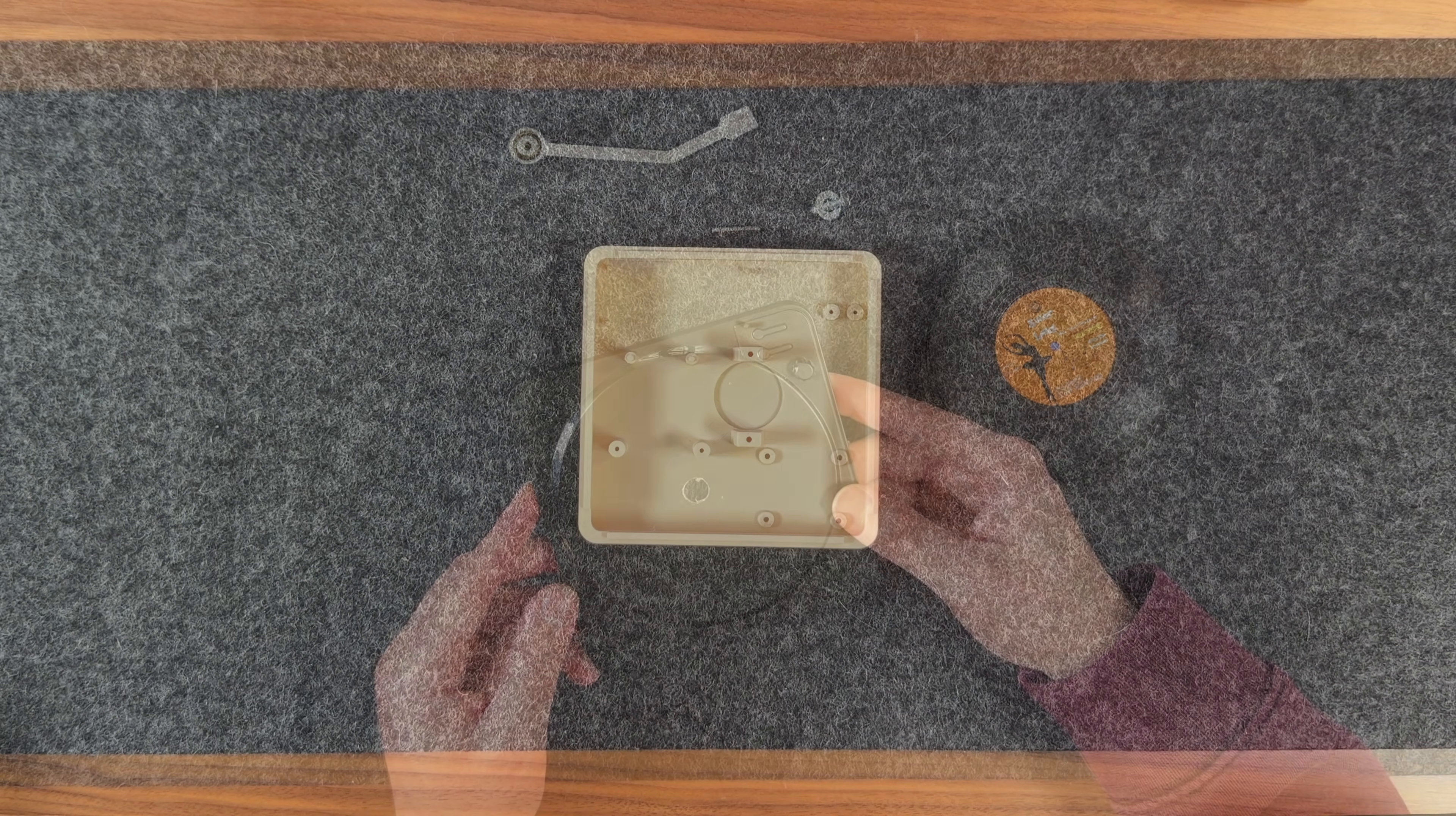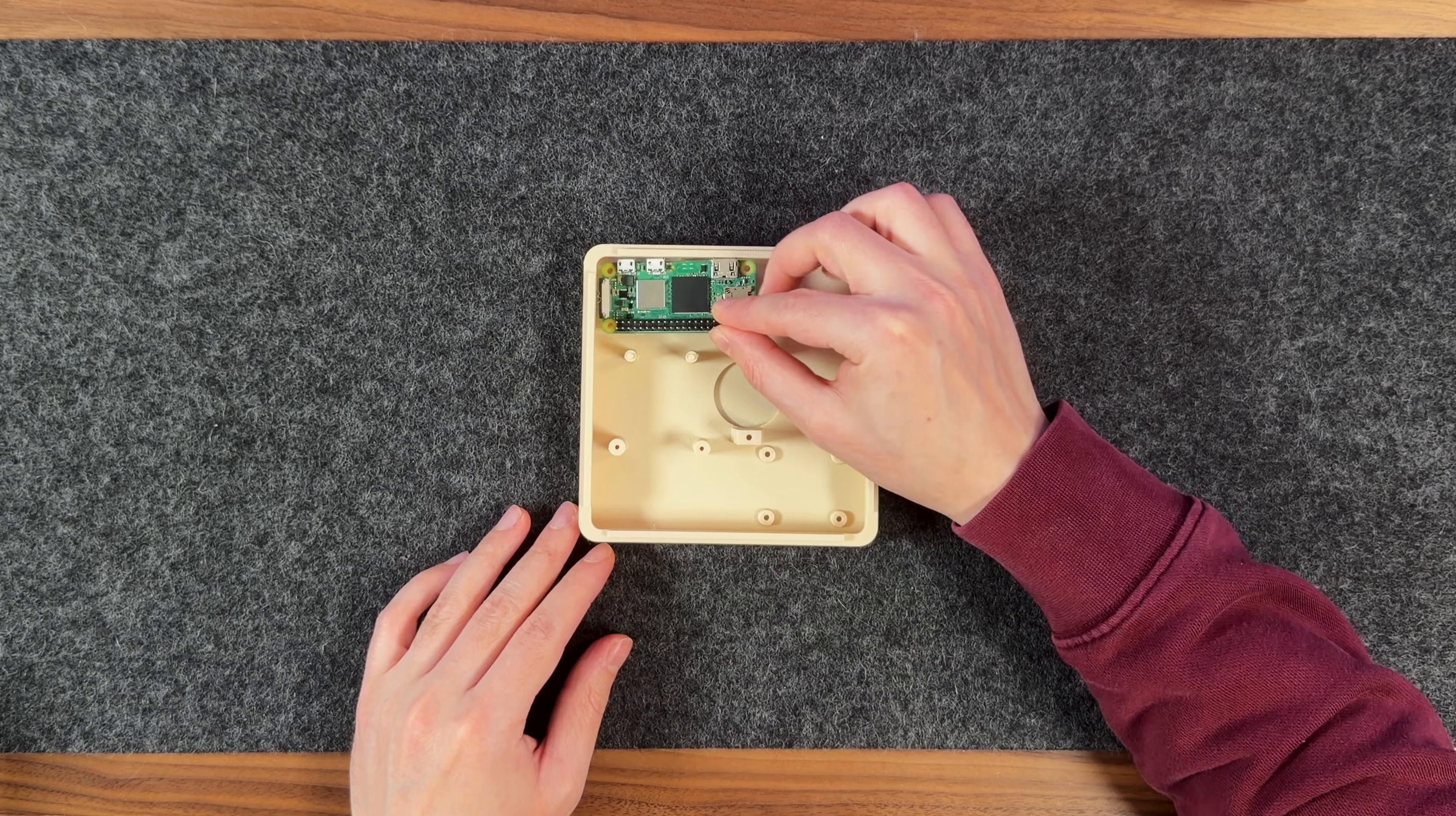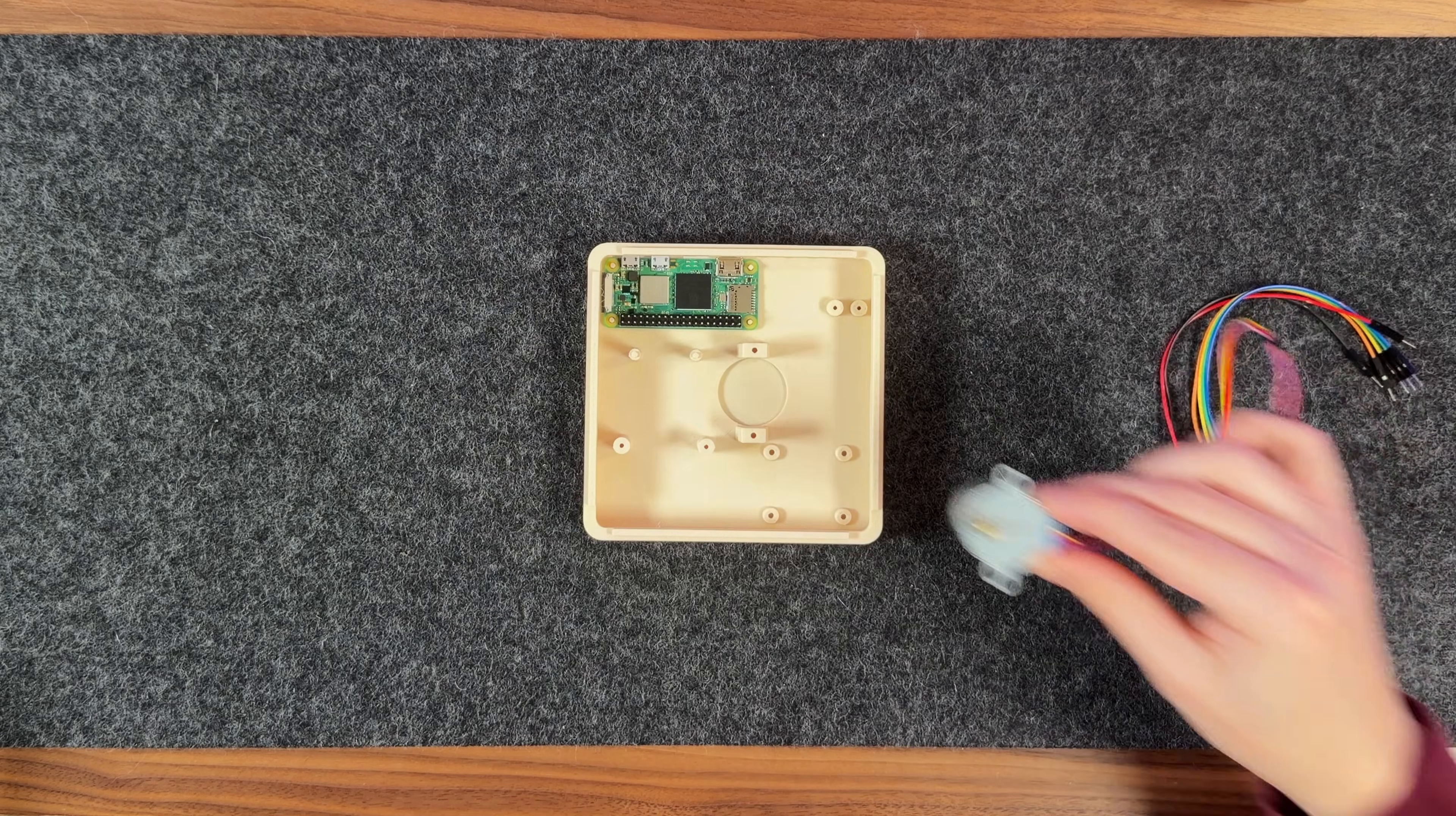Now, let's move on to the enclosure. I'll start by placing the Raspberry Pi in the top left corner, where the built-in pins align with the Pi's mounting holes to hold it in place.